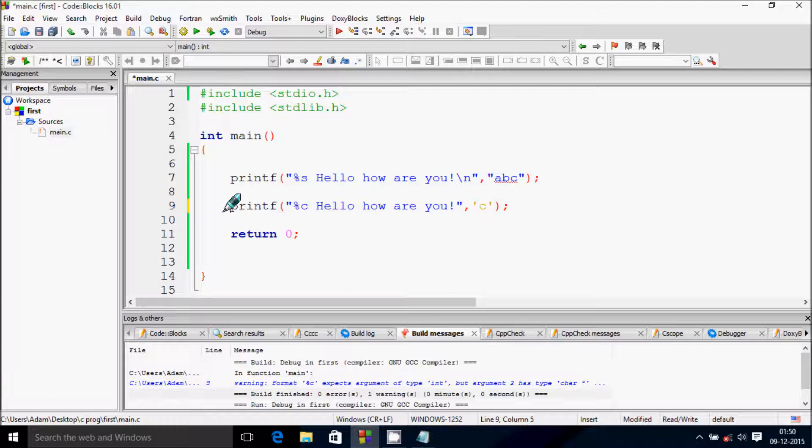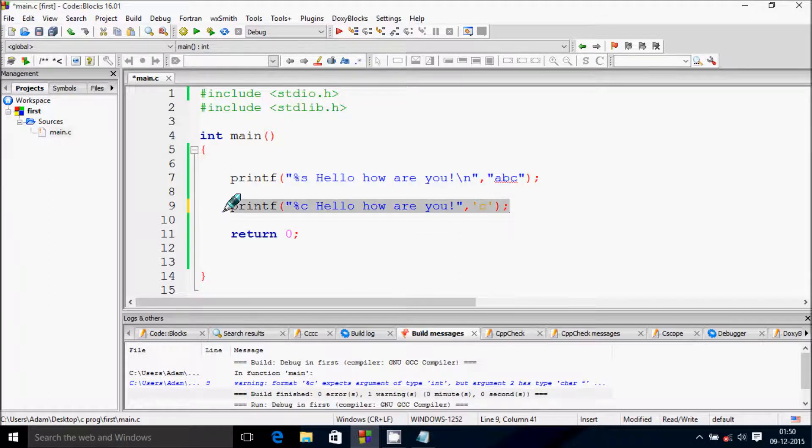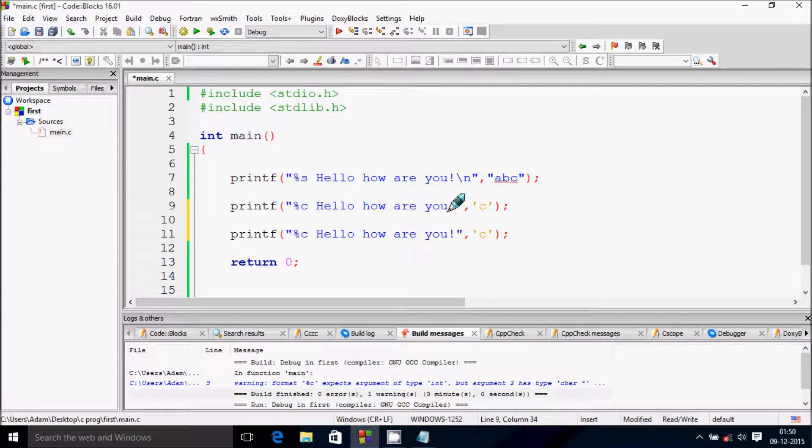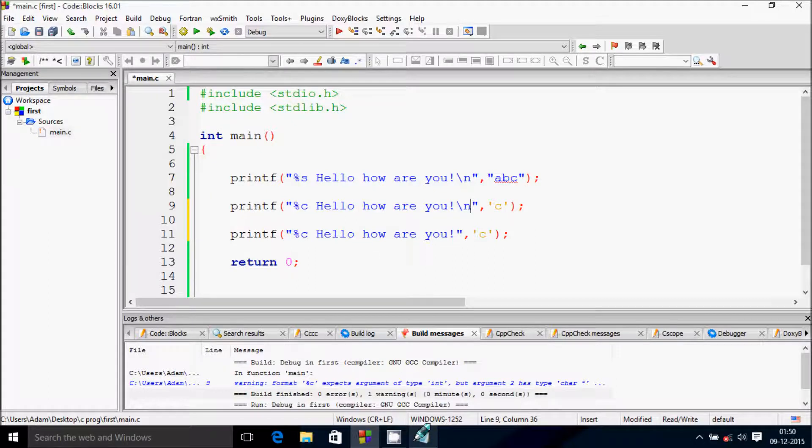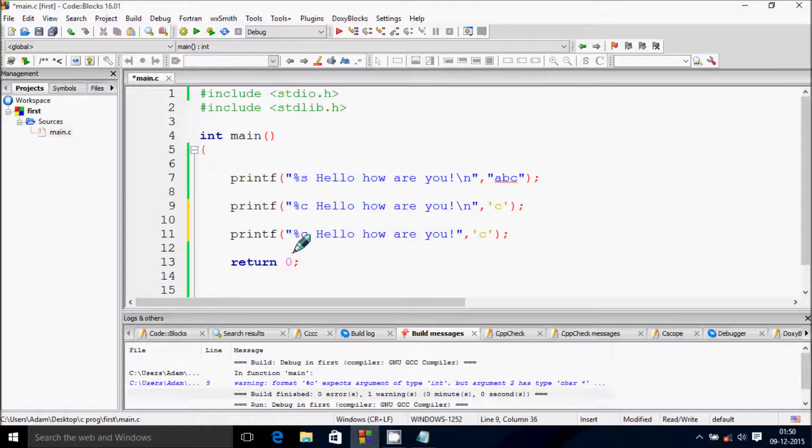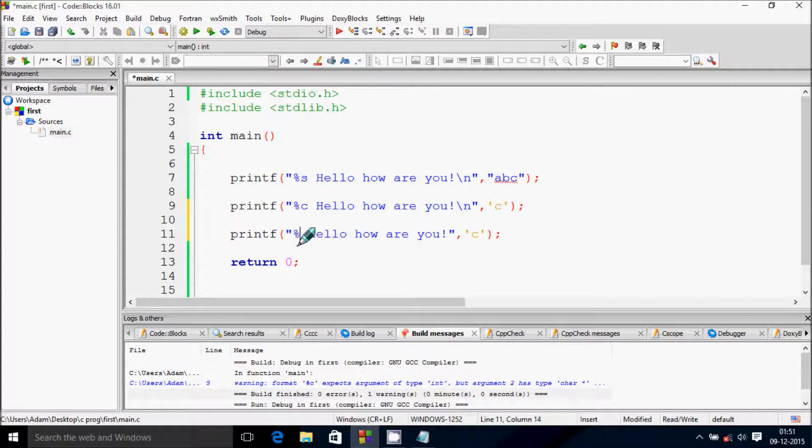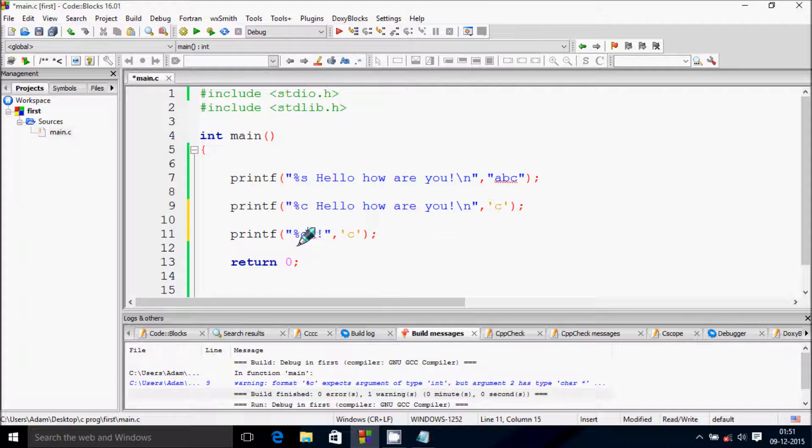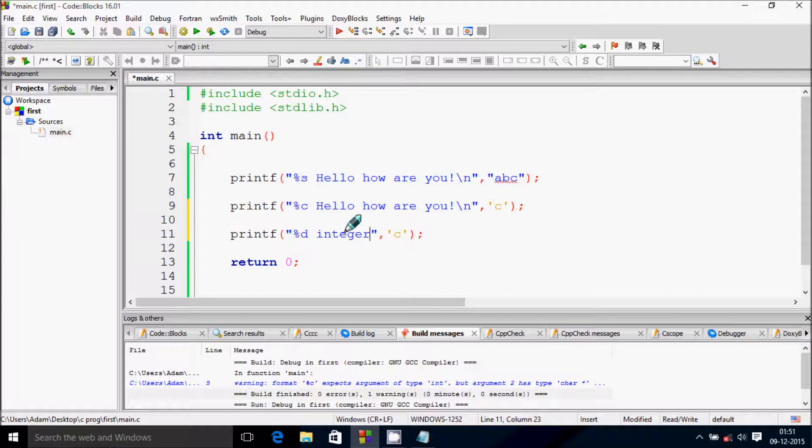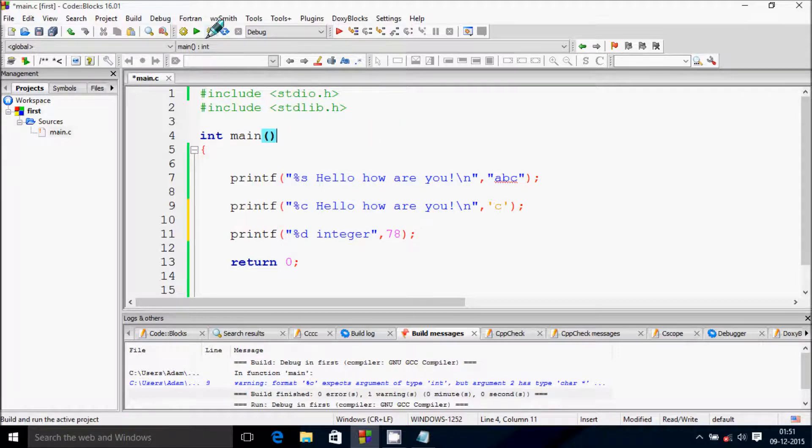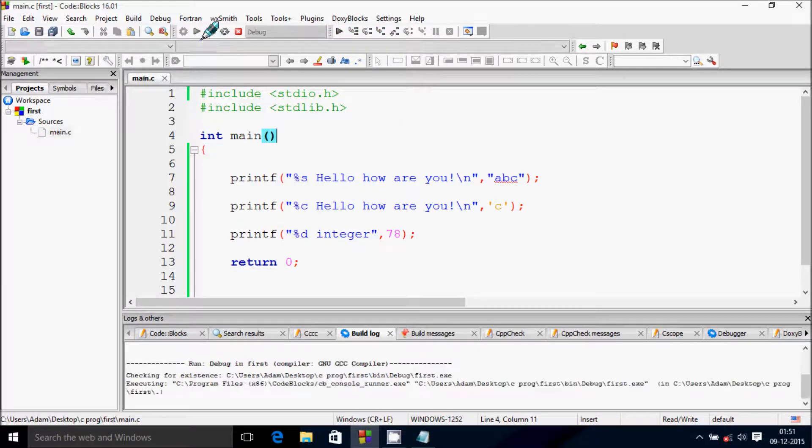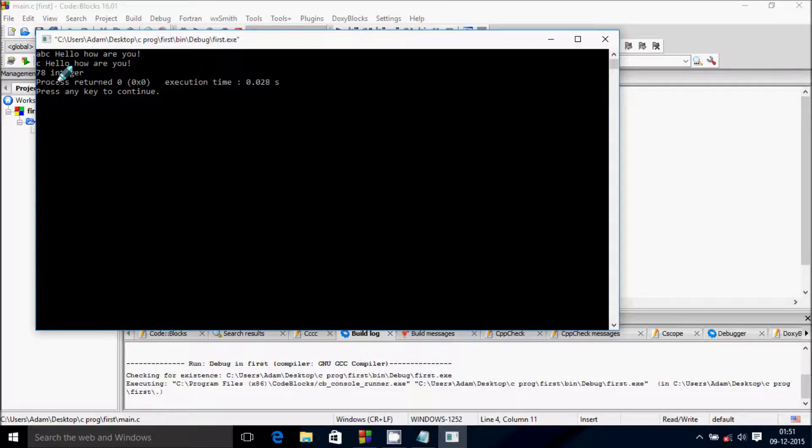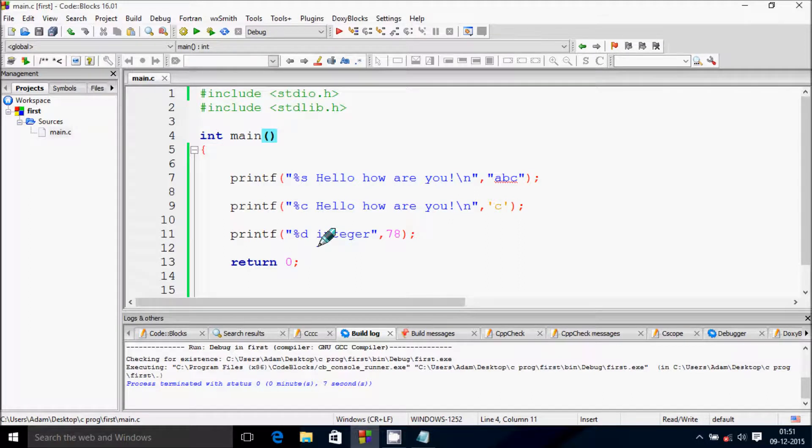Next I'm going to discuss percent D. Write percent D and remove this. Here write a simple integer - let's use 78. Build it. Look at this - 78 takes the place of percent D and displays the number.